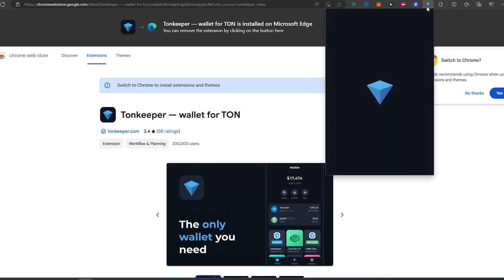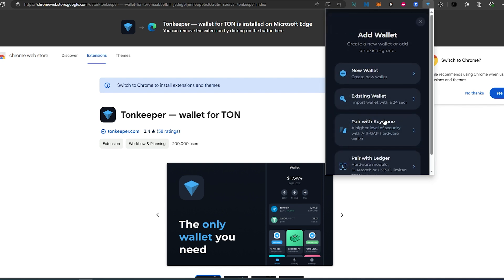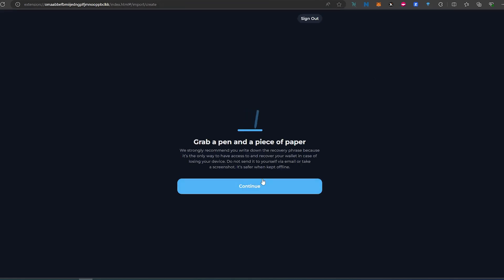Now, once we press on it, this window is going to appear. In here, we just need to press on Get Started. If you already have an existing wallet, you can use your secret key phrase or recovery phrase and press on Existing Wallet. For this video tutorial, we're going to be creating a new wallet. You can also pair your Ledger as well. So for new wallet, just press Continue.